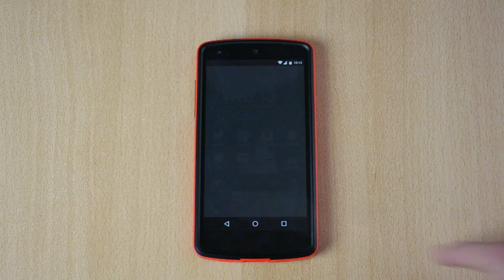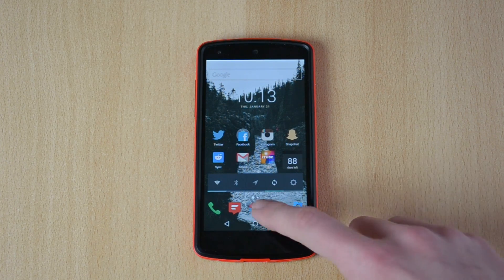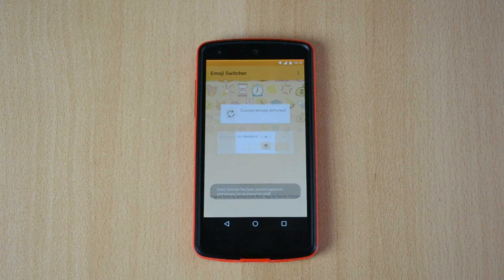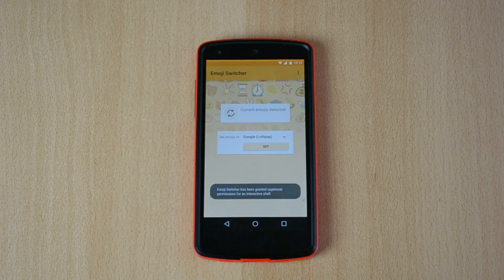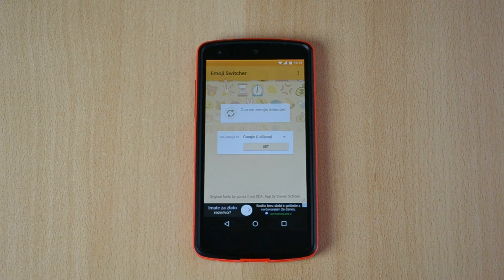You just head to the Play Store and download an app called Emoji Switcher. This app is free but it does require root, so when it asks you if you have root, just click grant.